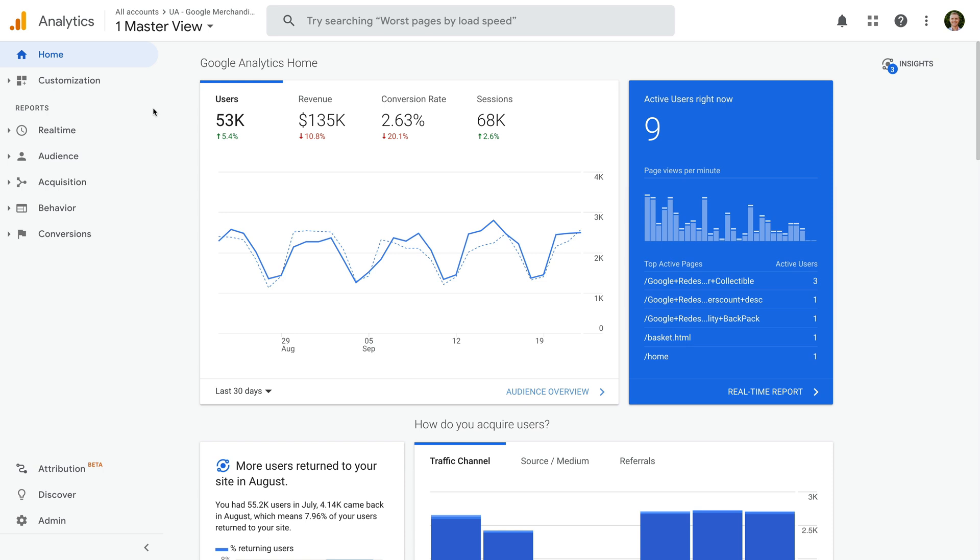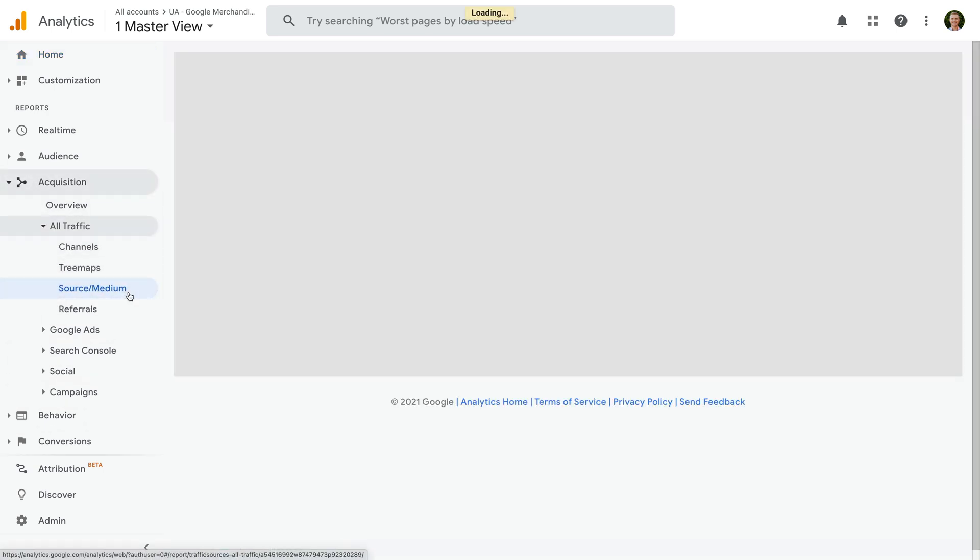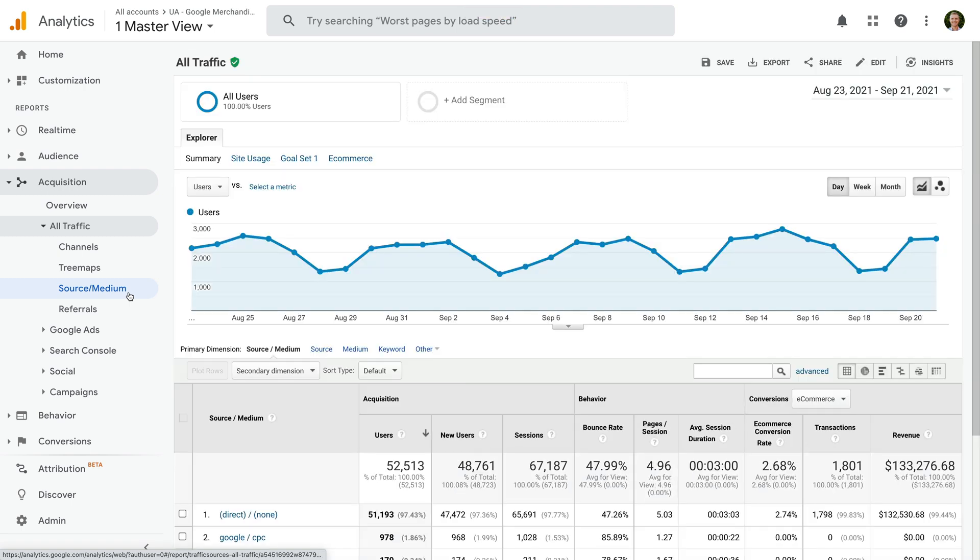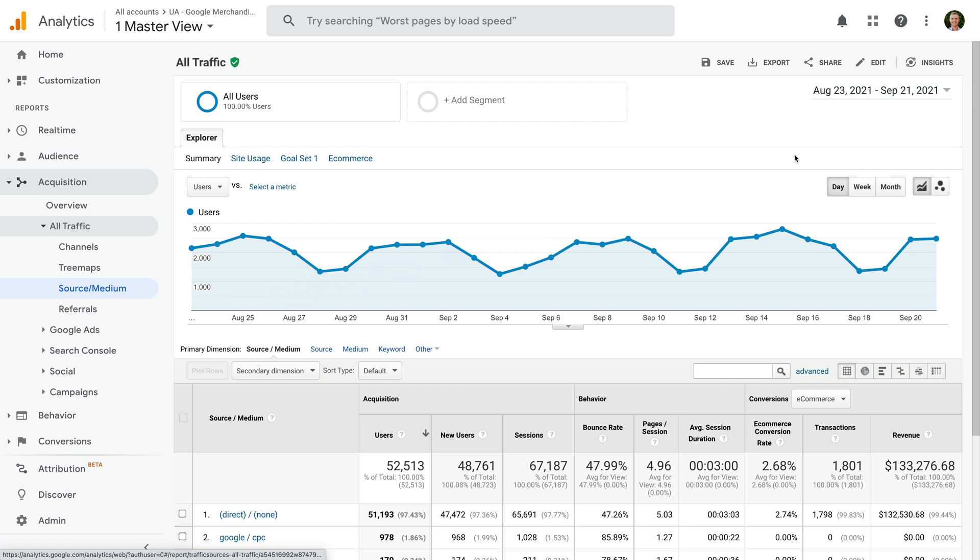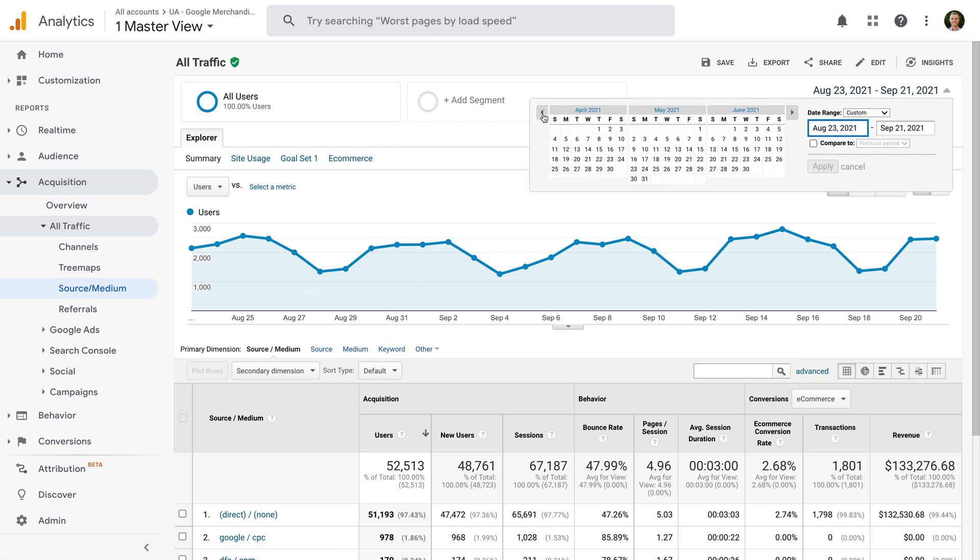Let's navigate to Acquisition, then All Traffic, and then Source Medium. For some reason, there isn't much Facebook traffic in Google's demo, so I'm going to change the date range. Let's change the date range to September 2020.